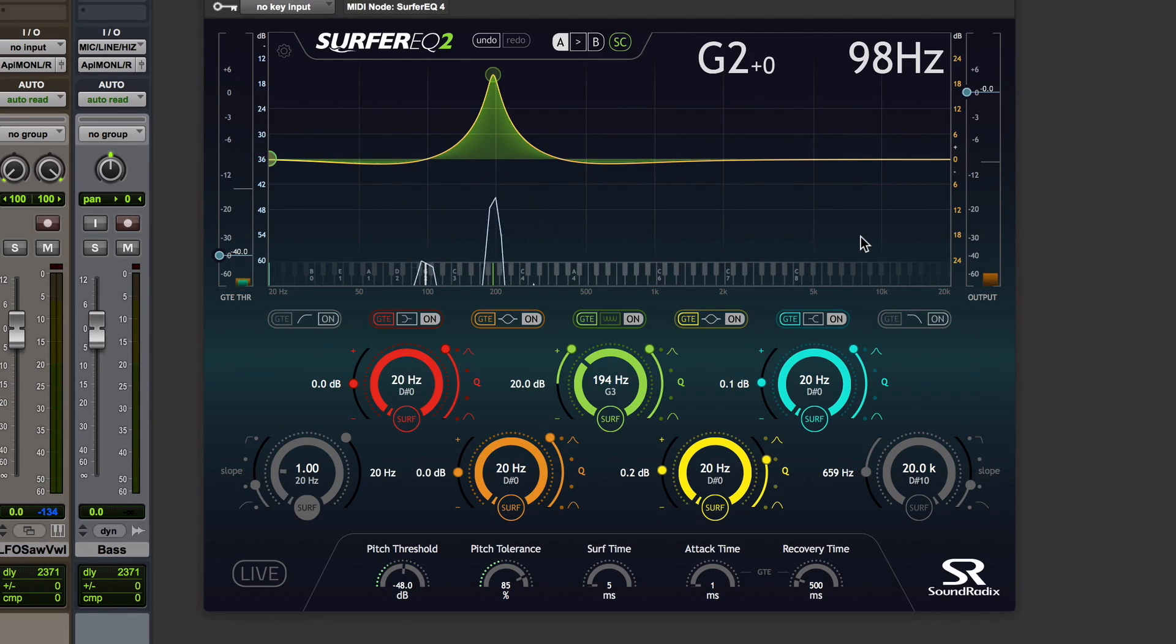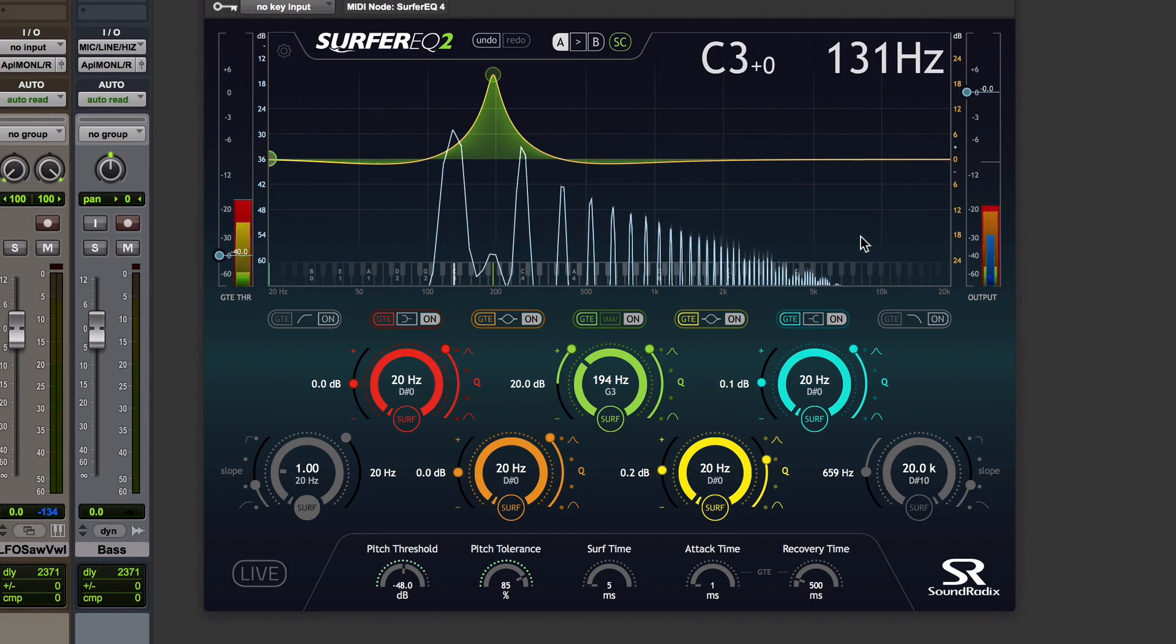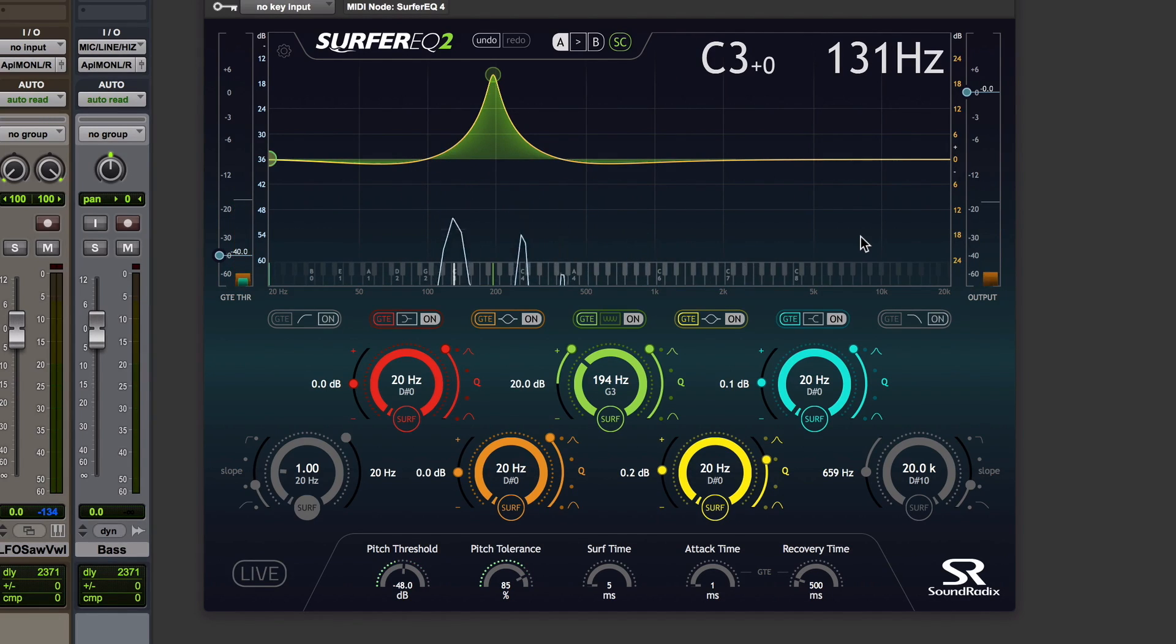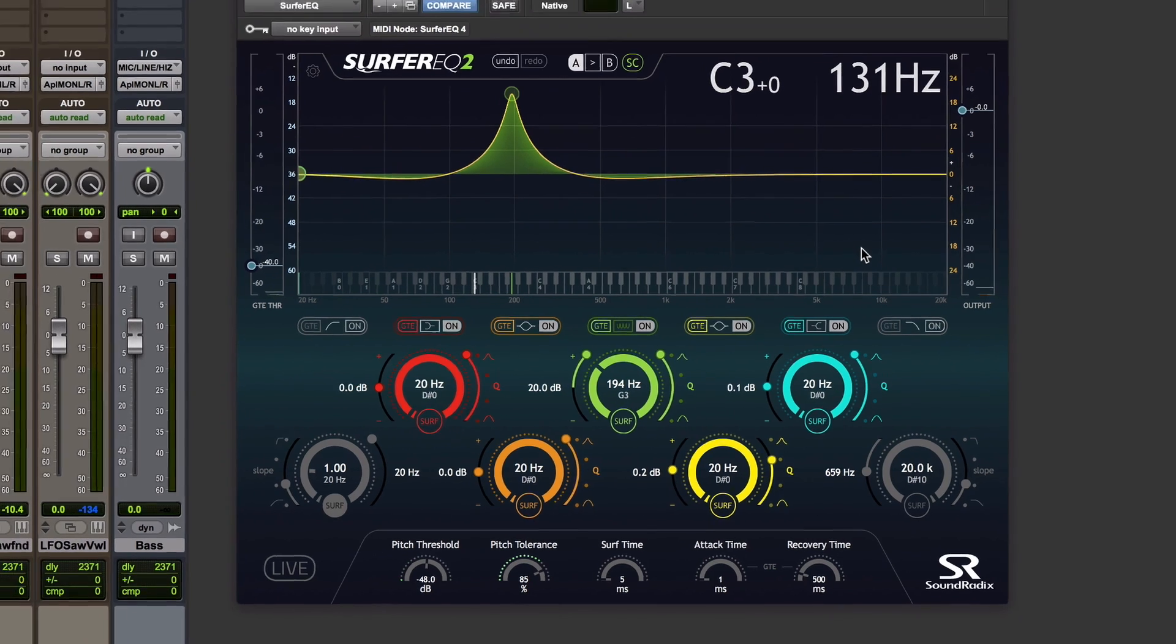And if I play that high C, there's no boost at all that we can hear. There's a timbral change depending on which note I play.